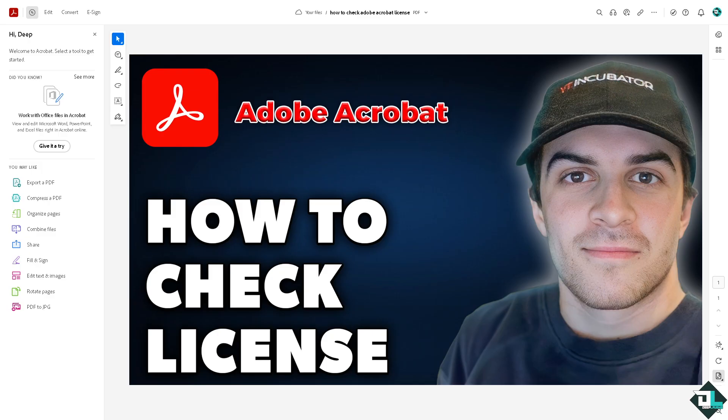Once you are logged into your Adobe Acrobat account online, if you're using the webpage, or if you're using the application, just sign in and log in using your Adobe ID.